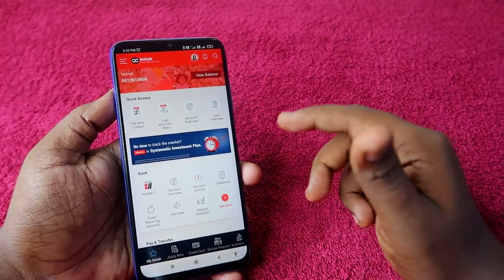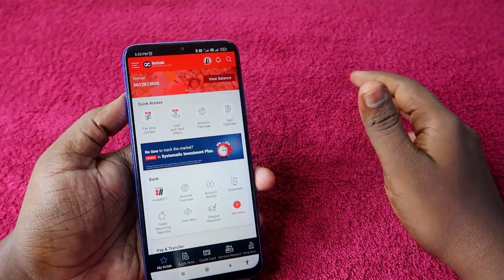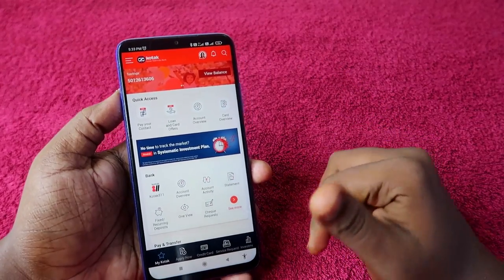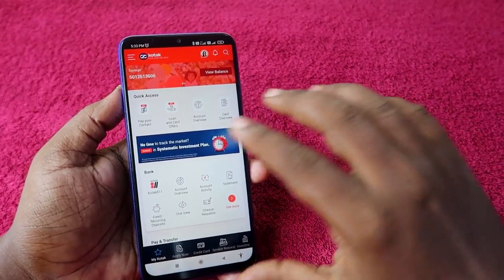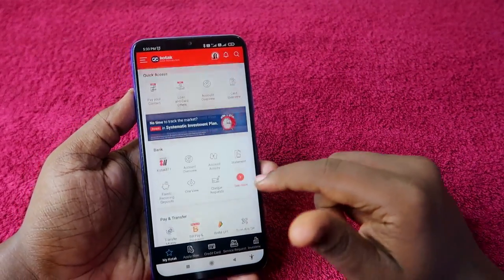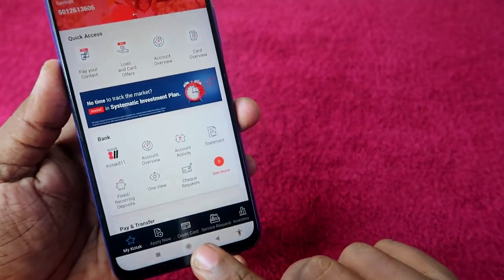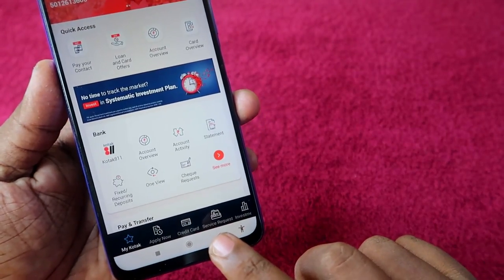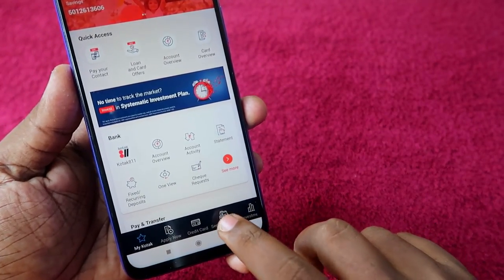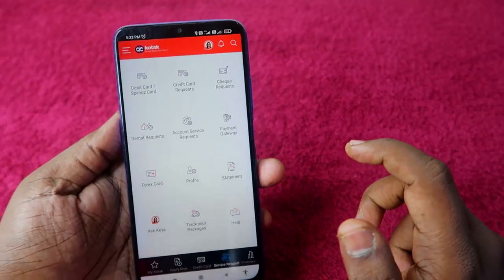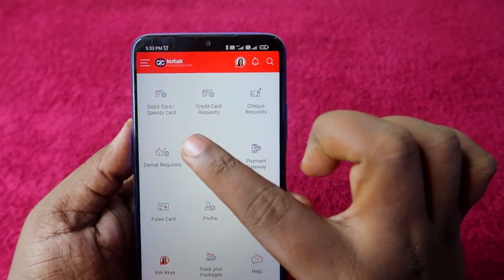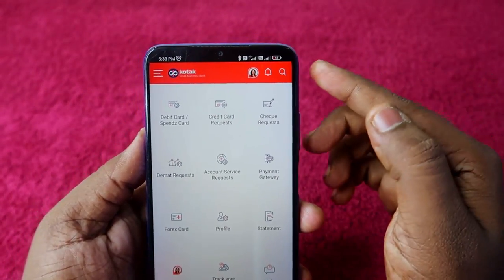Once you get the CRN number, you can easily register the Kotak mobile application. Once registered, enter the Kotak mobile application. This is the home page, and here you have to select 'Service Request' at the bottom — just click on that option.